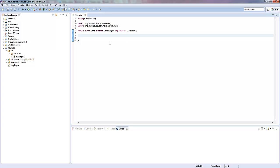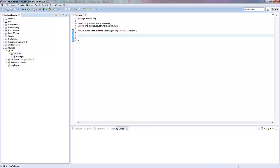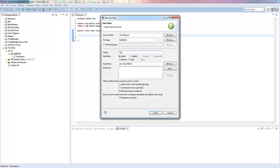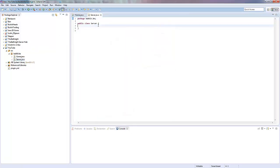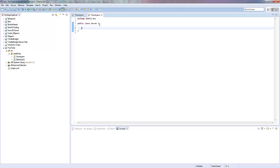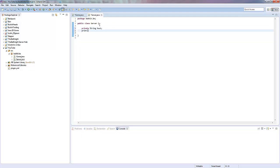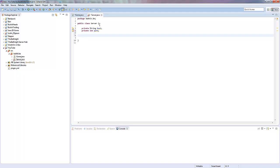Let's get right into it. What we're going to do is make a new class — I'm going to call this Server. This is where we're going to make a new server and then we can query that server, making different instances of this Server class. We want to make two variables at the top: a private String for the host and a private int for the port.